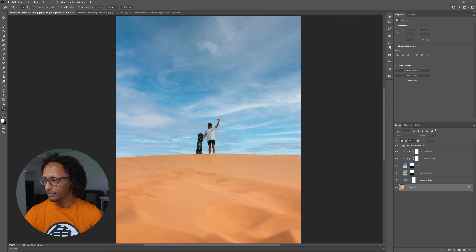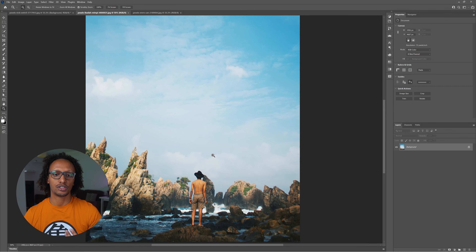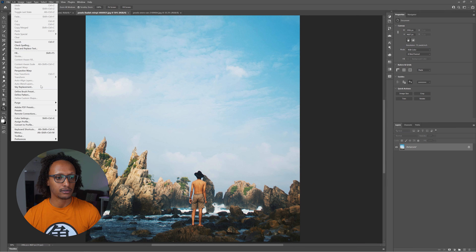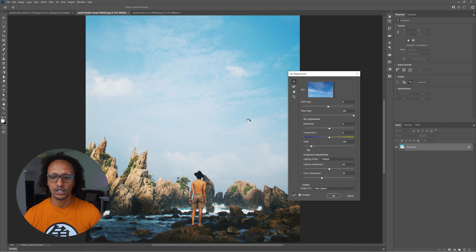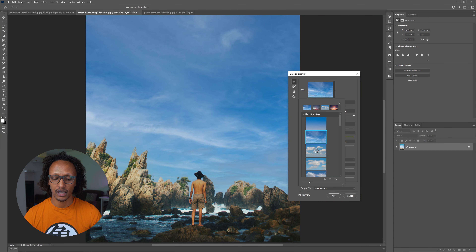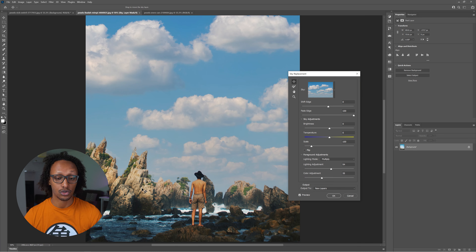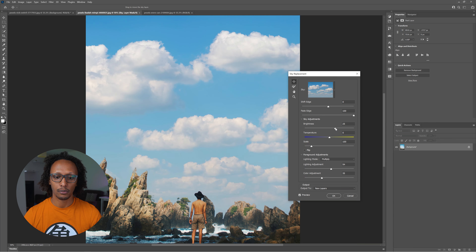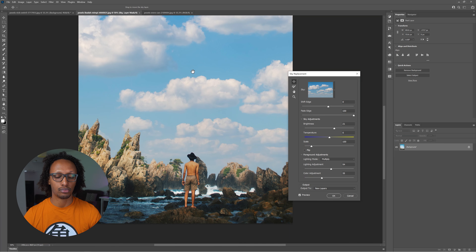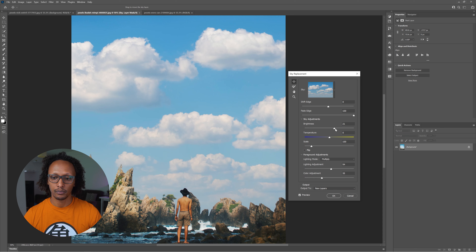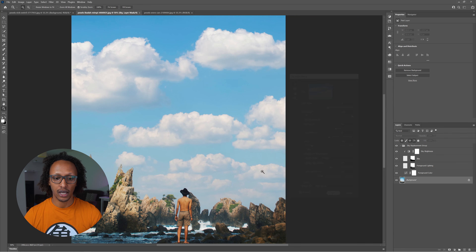Let me bring up the second image where we can try different types of clouds. I'll go to Edit > Sky Replacement and let Photoshop do its thing. This time I want to select slightly thicker clouds. I need to figure out where the light is coming from — the sun is on the right-hand side in both the sky and the image, so we're not going to flip it. I'll increase the brightness a little bit and set the temperature to about 30, then click OK.